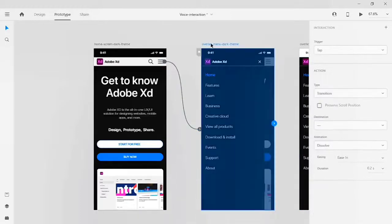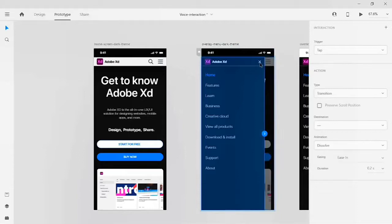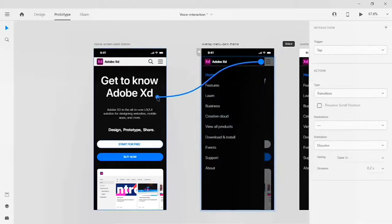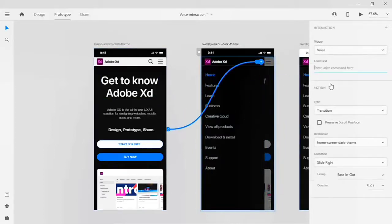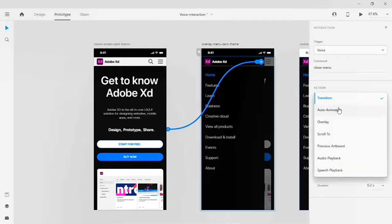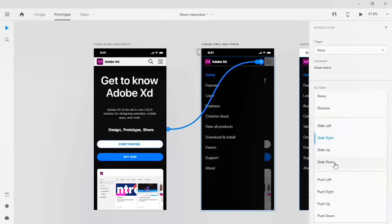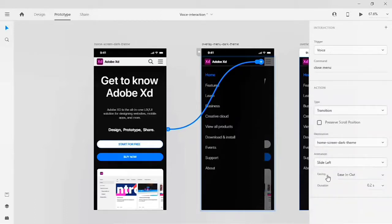From the overlay menu dark we have to go back to the dark home screen. Click on the cancel icon, drag it to the dark home screen, and give the command line 'close menu'. The action type is transition and the destination is back to the dark home screen. For animation, I'll set it to slide left, easing to ease out, and duration to 0.2 seconds.